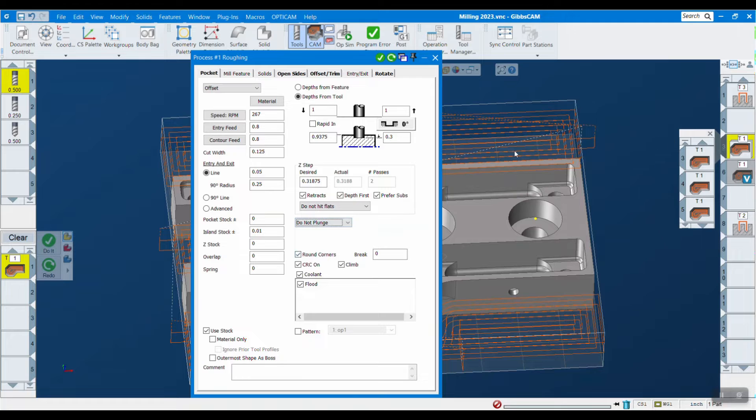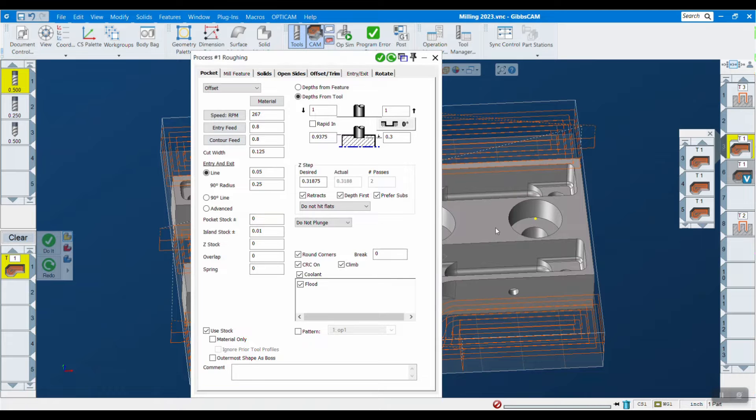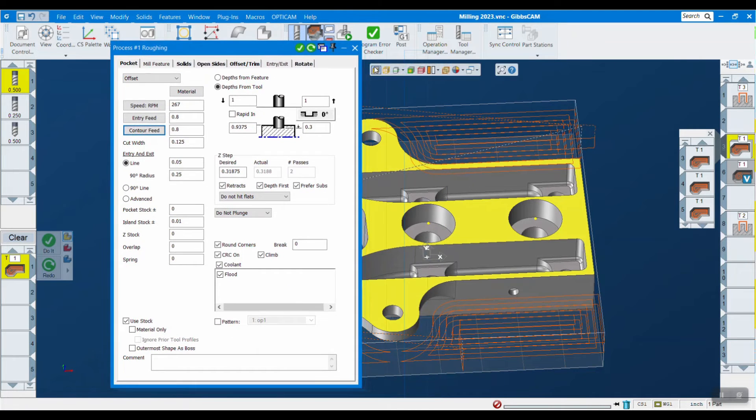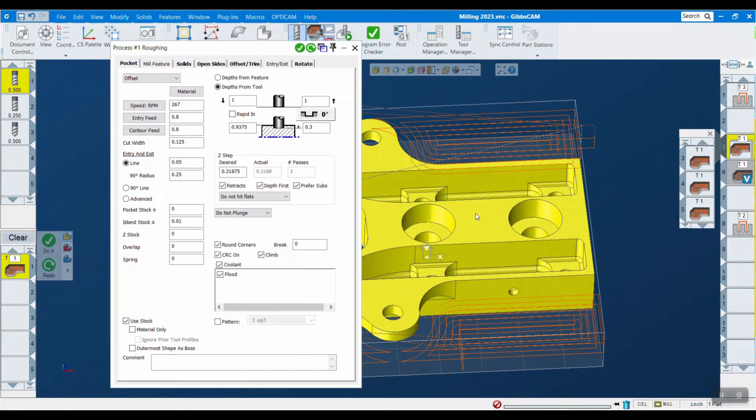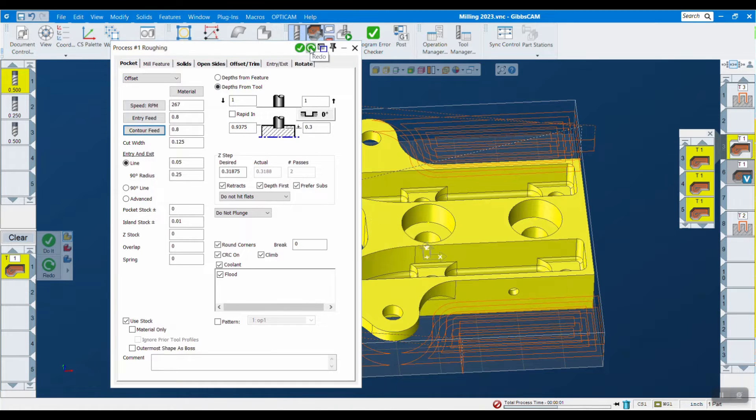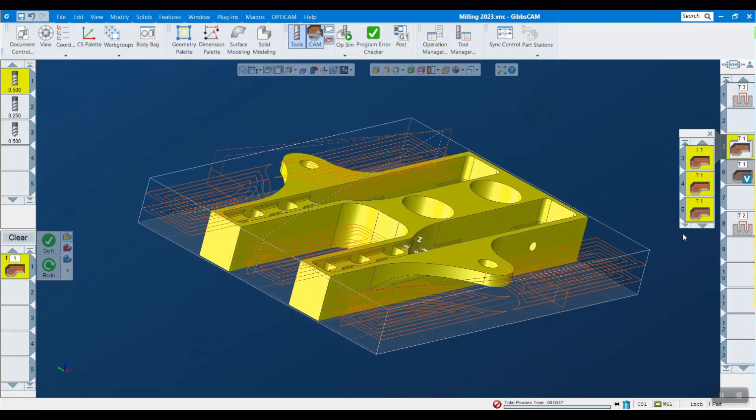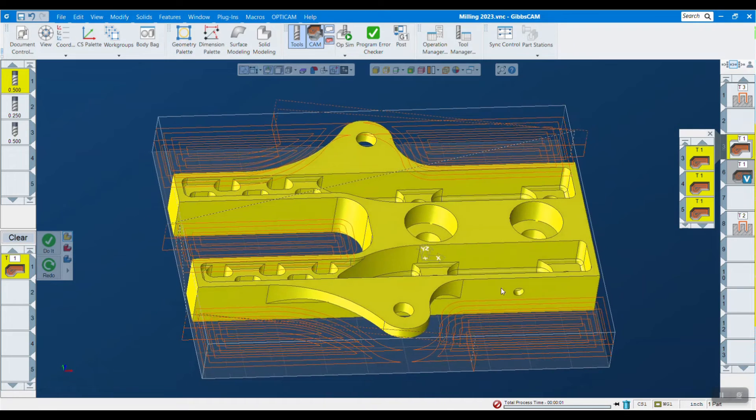Everything else is the exact same. All you have to do is select what you're cutting and let's hit redo. Pretty cool.